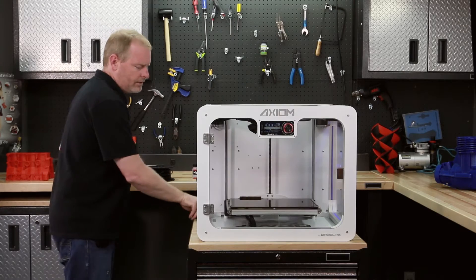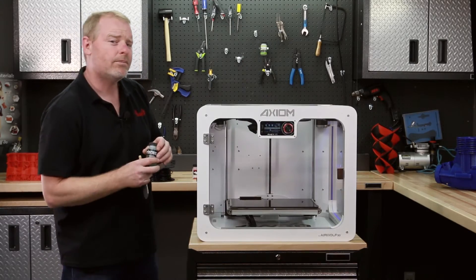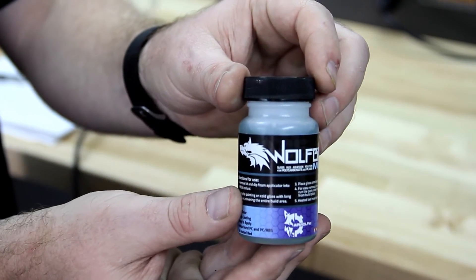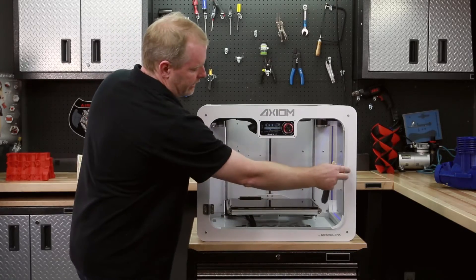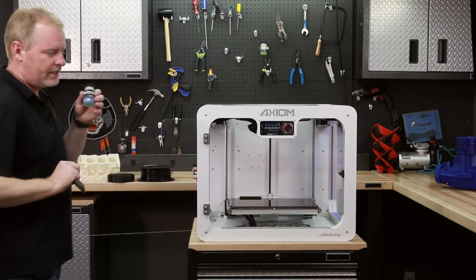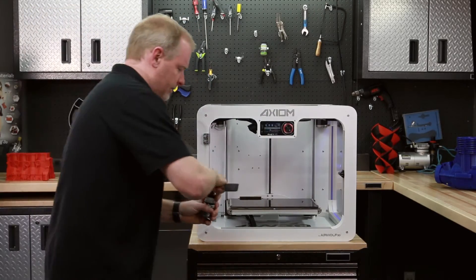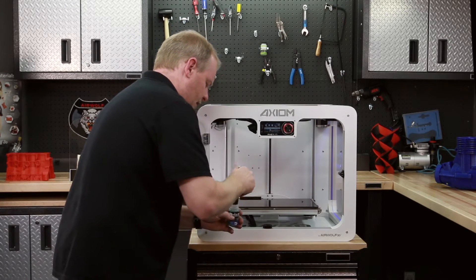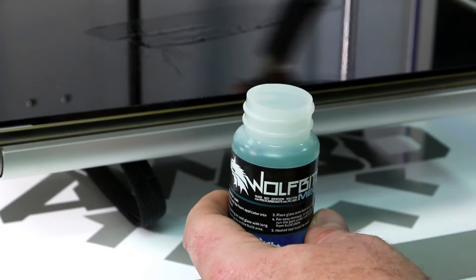What we developed was a solution called WolfBite Mega. WolfBite Mega is simply applied to your glass plate just like WolfBite Standard is.